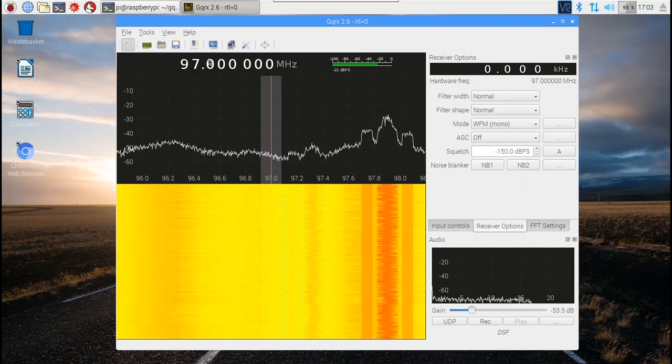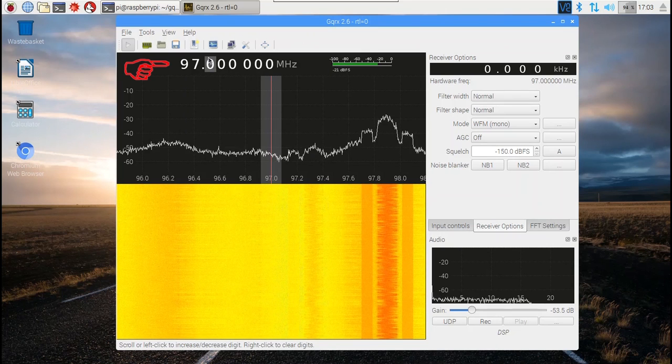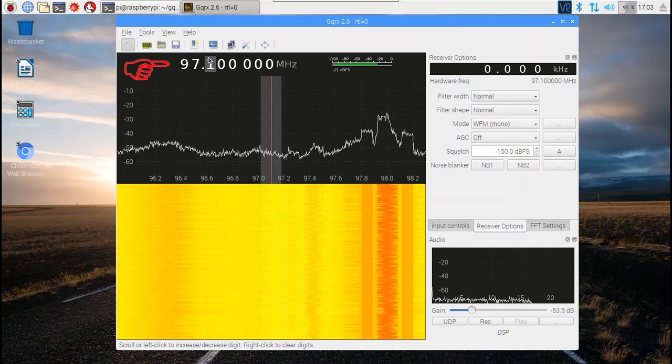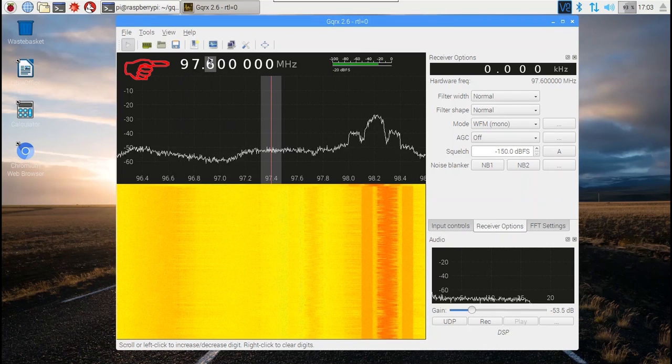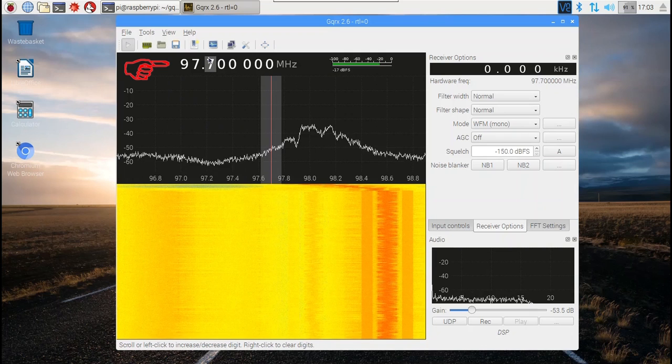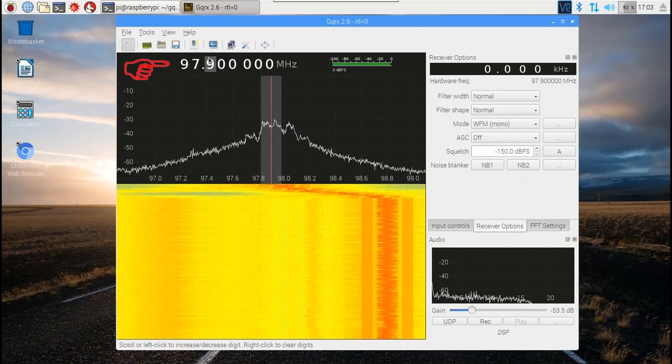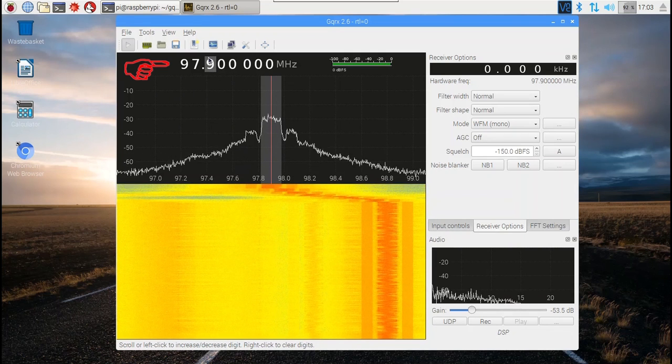To tune the SDR to a different frequency, move your cursor over the number you wish to change, and either use the wheel on your mouse or click on the upper or lower part of the number to change it.